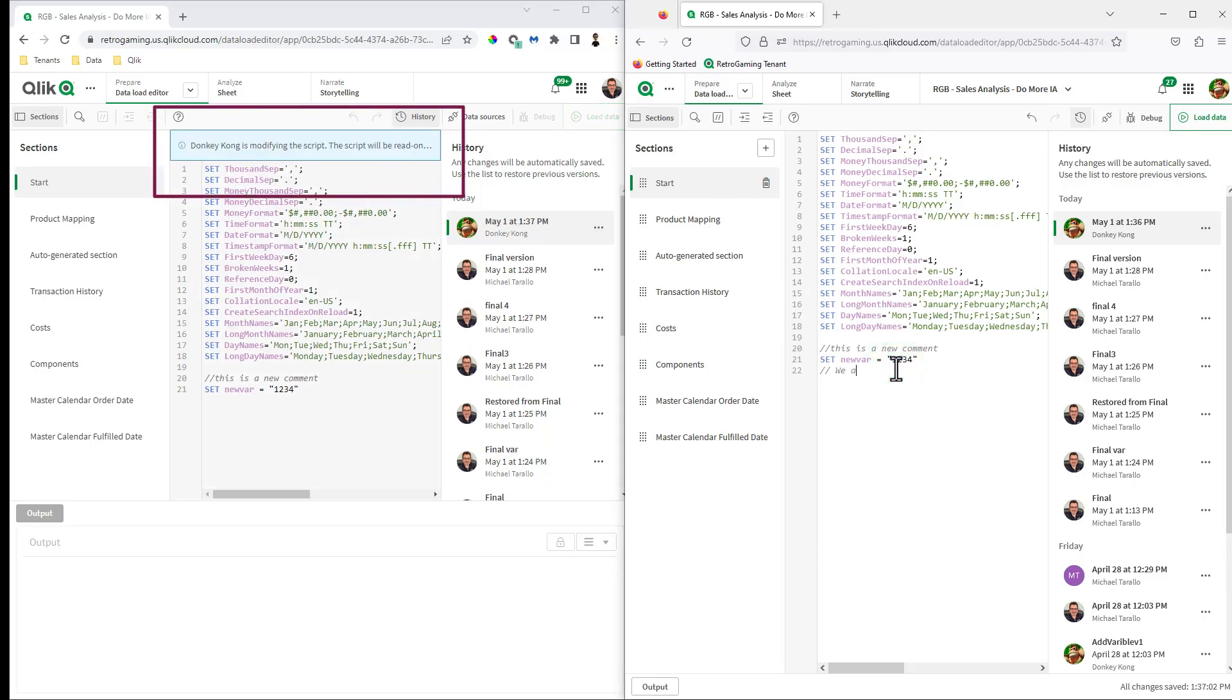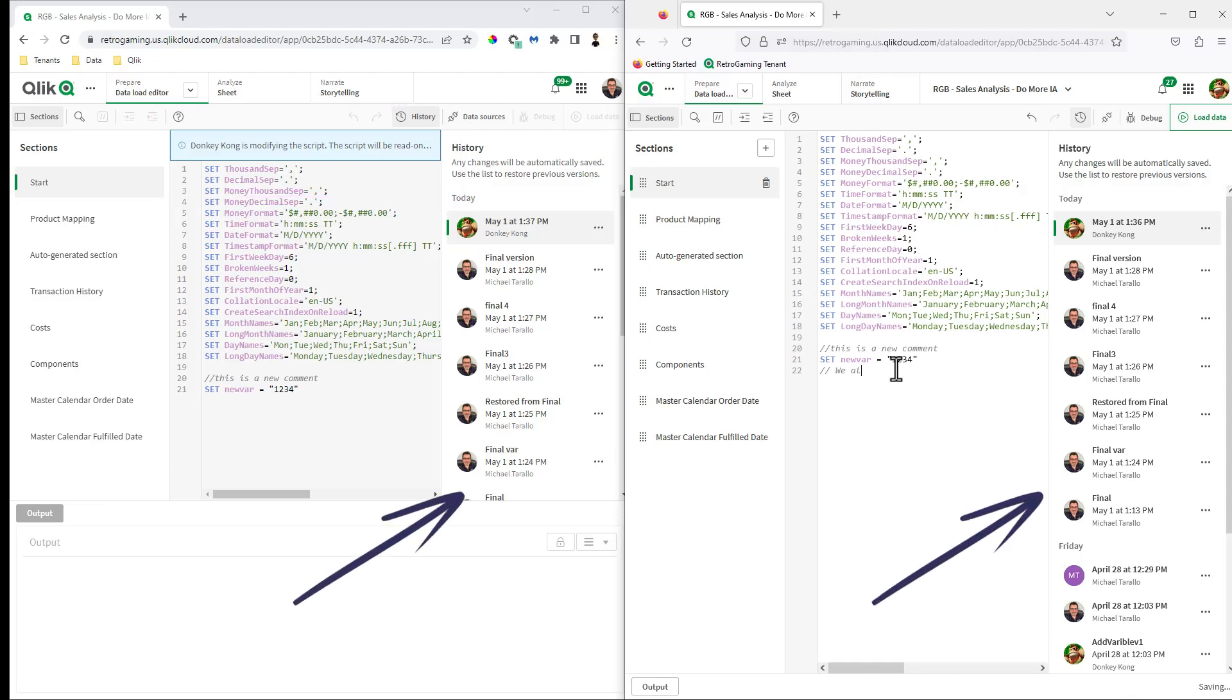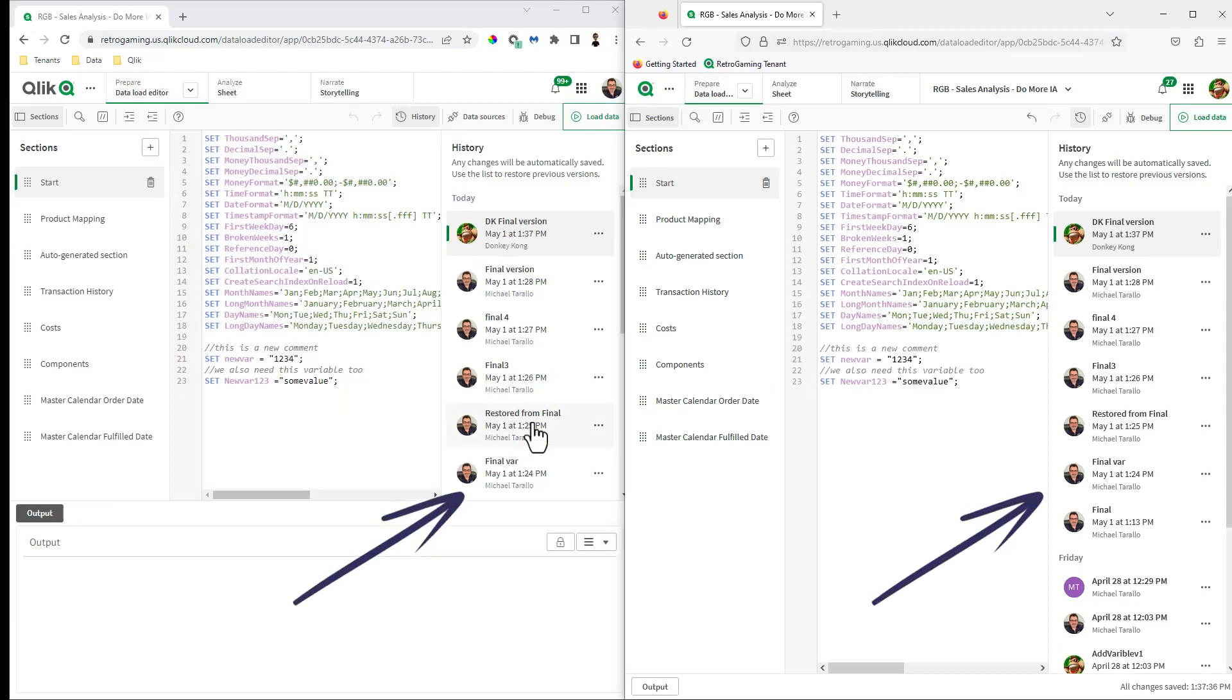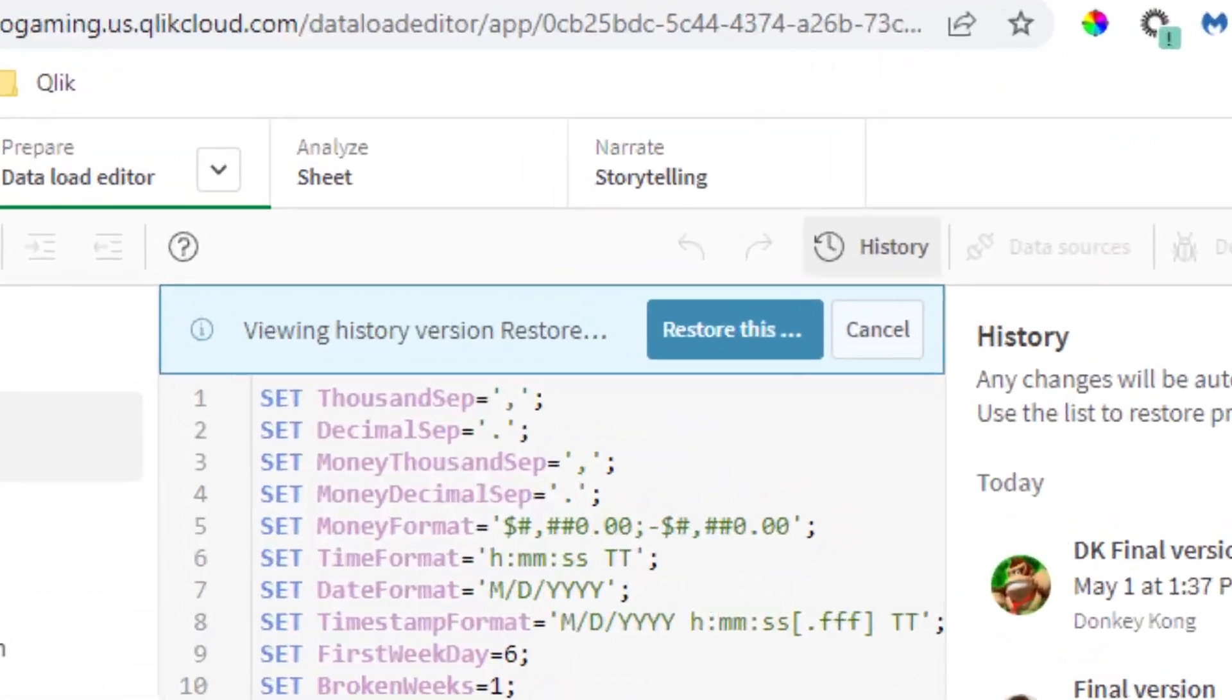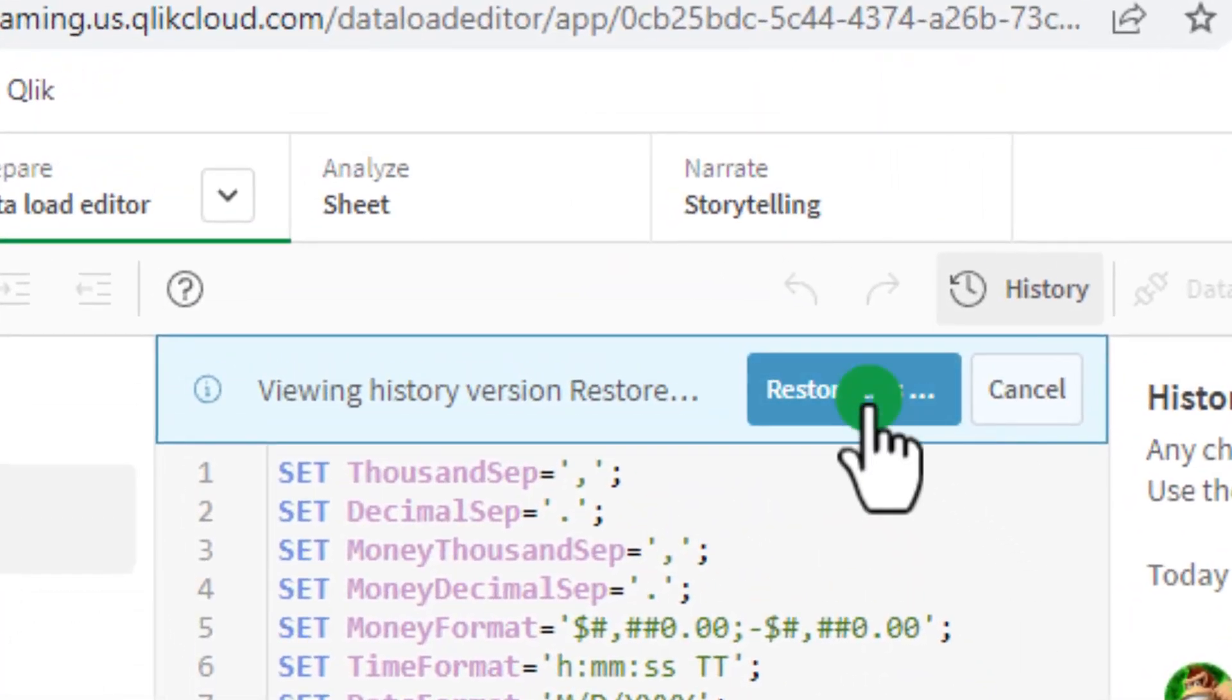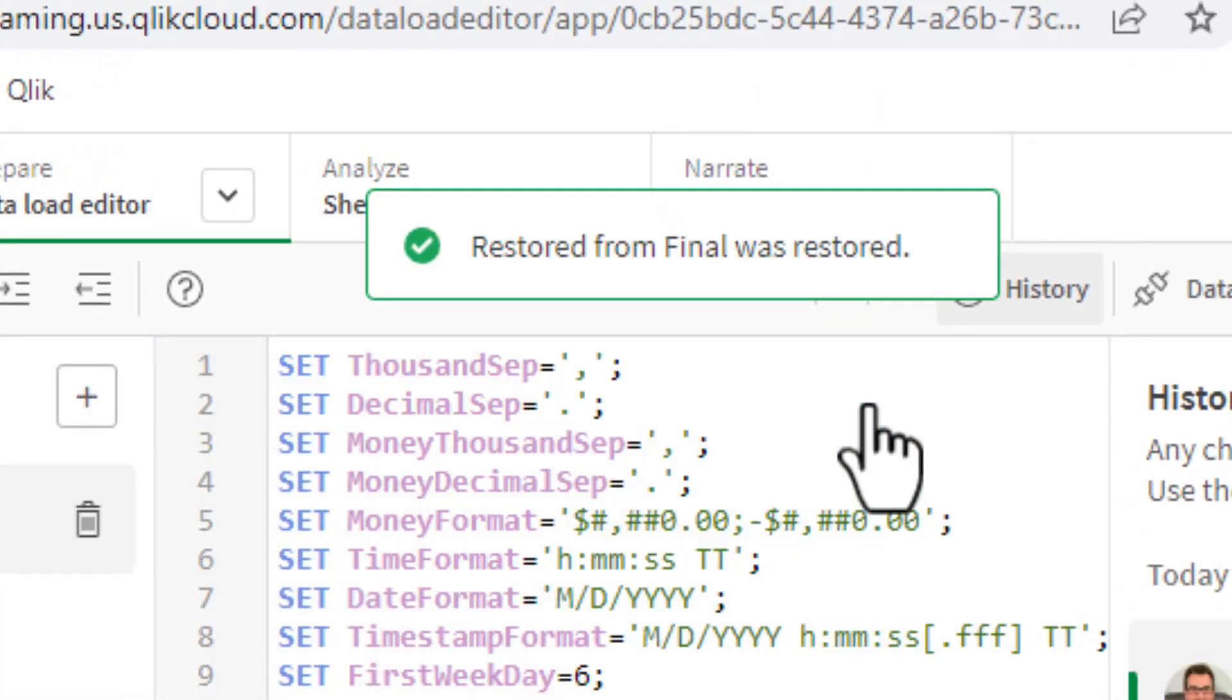Scripts are placed in read-only mode while another member is editing and version history of the scripts are maintained, allowing easy review and the ability to revert back to a previous version if needed.